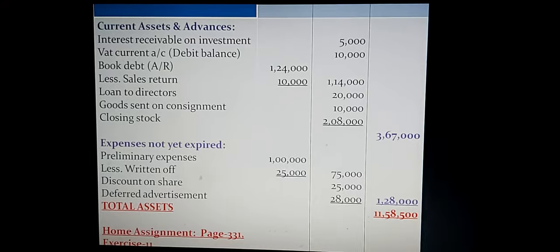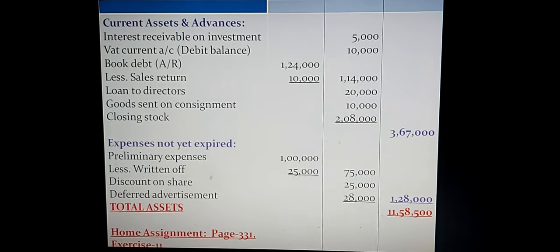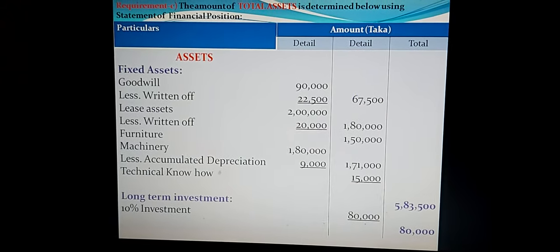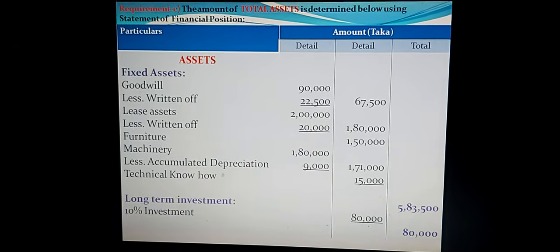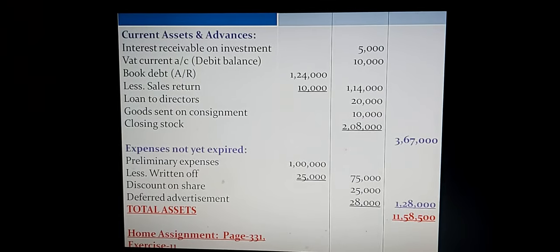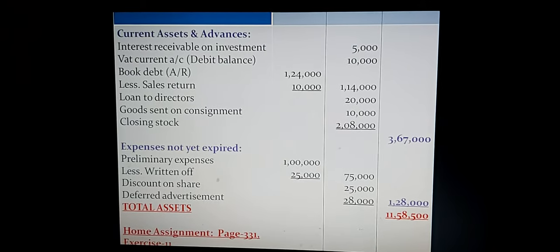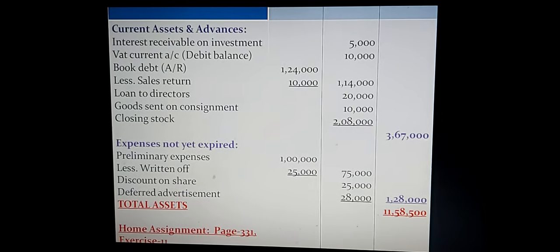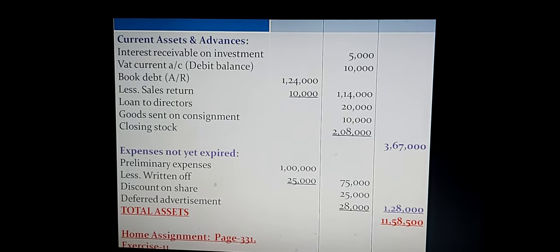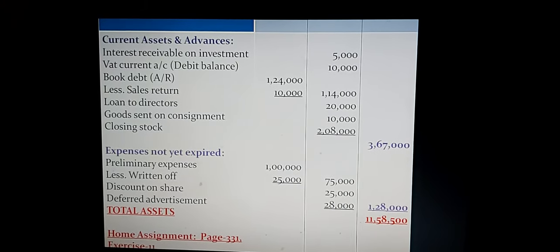Summary of all four asset heads in the outer column: fixed assets Taka 5 lakh 83,500, long-term investment Taka 80,000, current assets and advances Taka 3 lakh 67,000, expenses not yet expired Taka 1 lakh 28,000. Total assets of Lira Samrat Company: Taka 11,58,500. This is the final amount for this creative question.